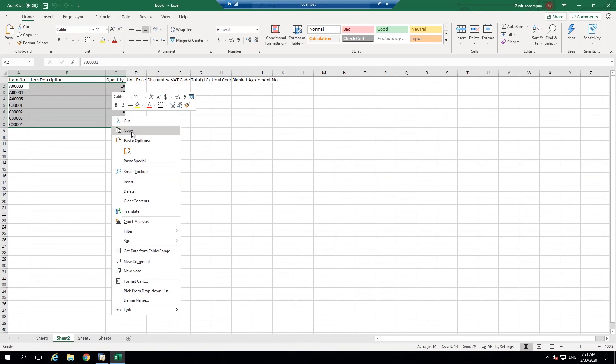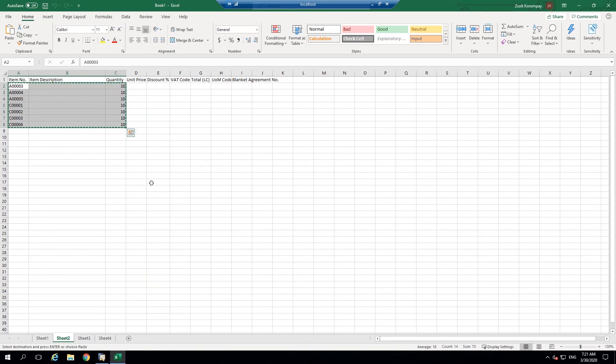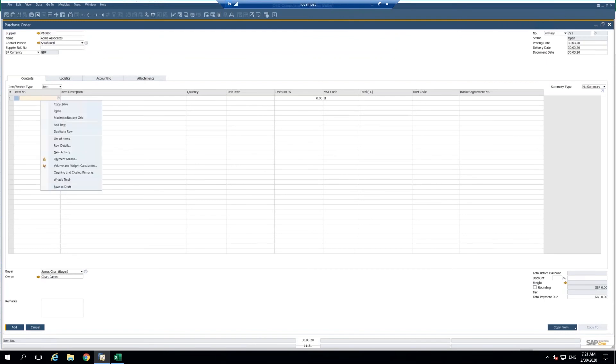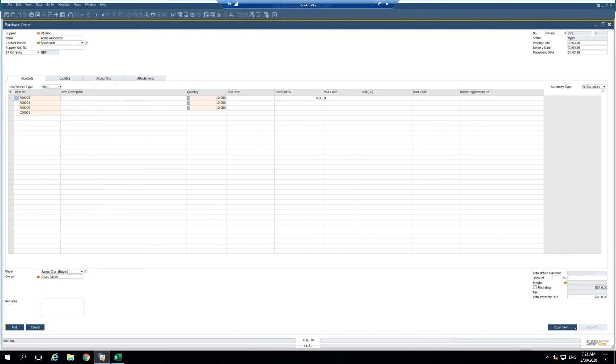So I'm going to go ahead and copy this. I'm going to go back to my purchase order. I'm going to right click into the cell here where my item number starts and I'm going to paste.